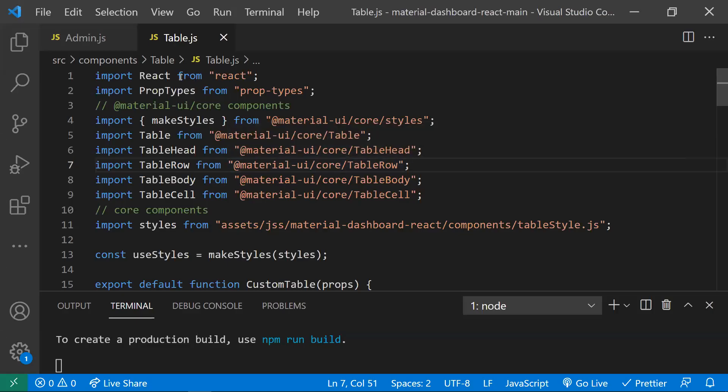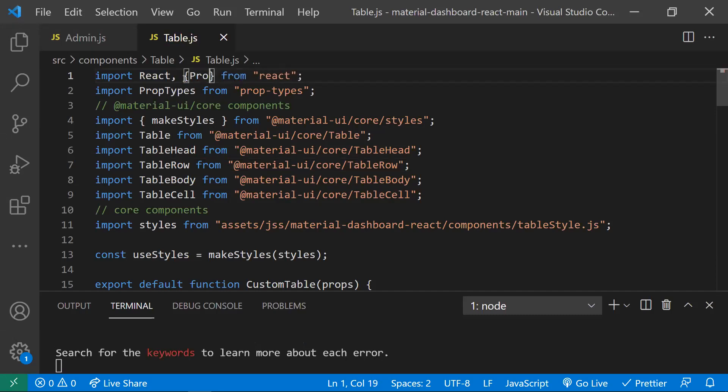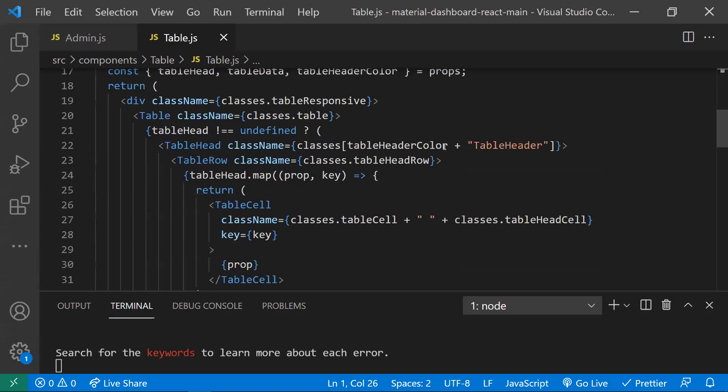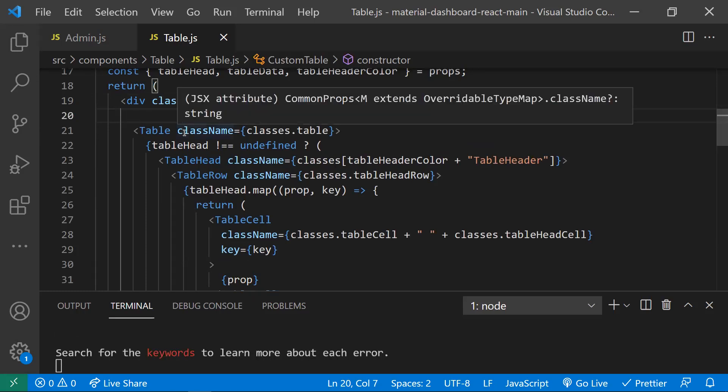The Profiler API is available in the React package. Firstly, we need to import that Profiler API from the React package. Once we have imported that, we need to wrap the component for which we want to measure the metrics.